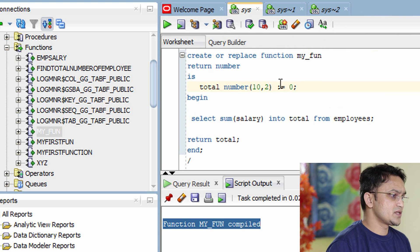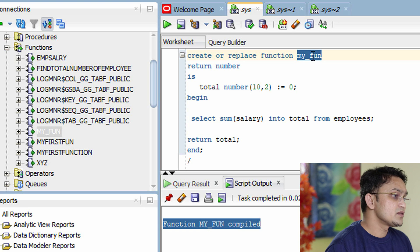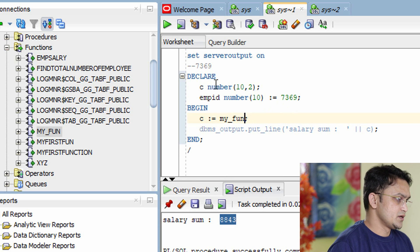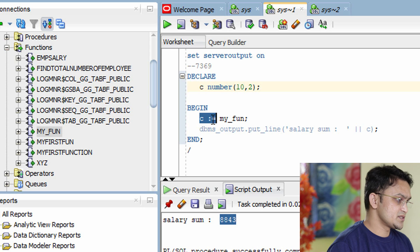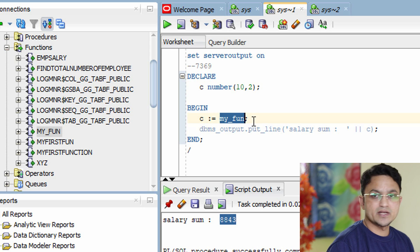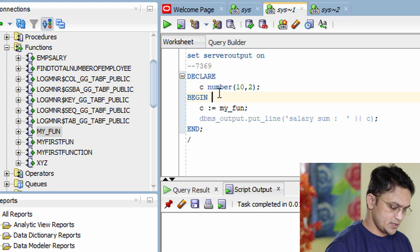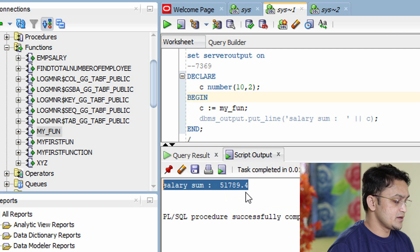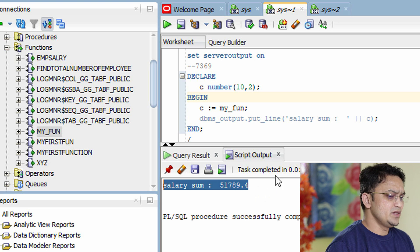To call this function, I need to write a PL/SQL block. I declare a variable C to hold the return value — the sum of salary. Then I write DECLARE, BEGIN, and END. I assign the function's return value to C and use DBMS_OUTPUT to display it. Running this, you can see the salary sum displayed — 51,789.4 — which is the sum of salary from the employee table.